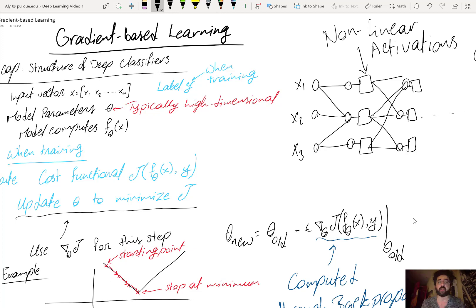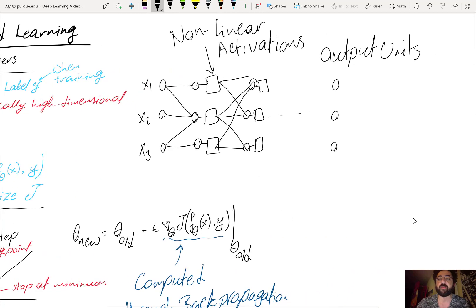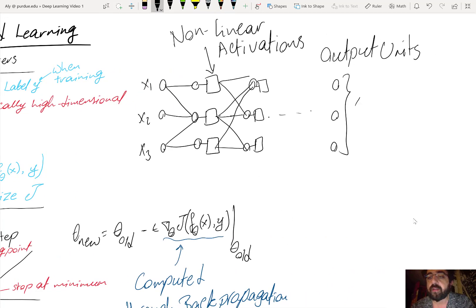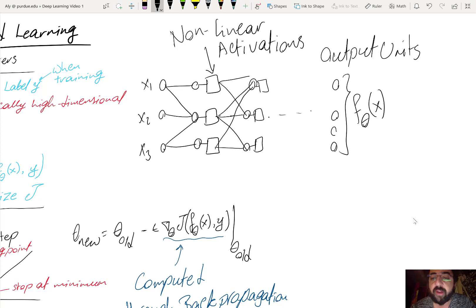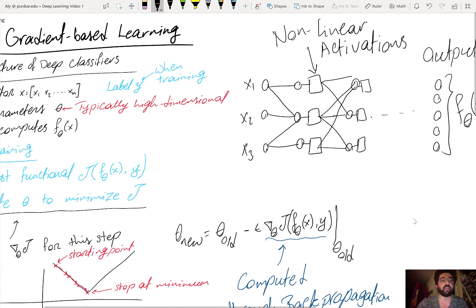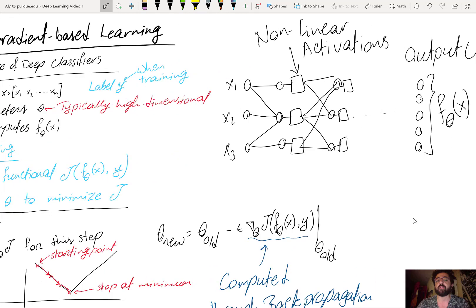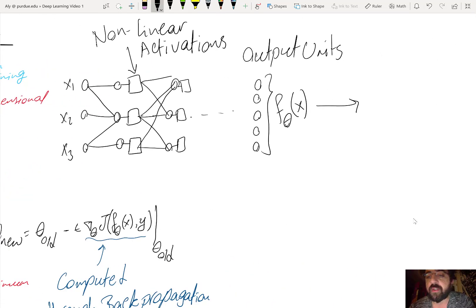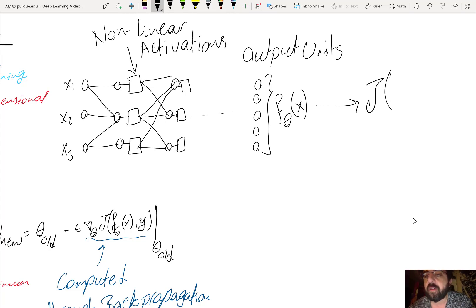You have the input vector x and the model parameters θ, and the model computes f_θ(x) at the output. The dimensionality of the input and the dimensionality of f don't have to be the same — for example, the input may have three units while f could have five units. Based on f_θ, we then compute the cost J, which is J(f_θ(x), y).